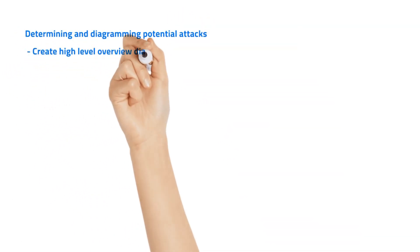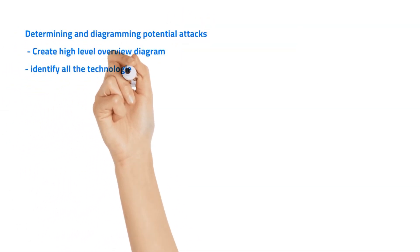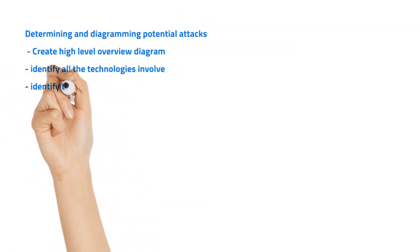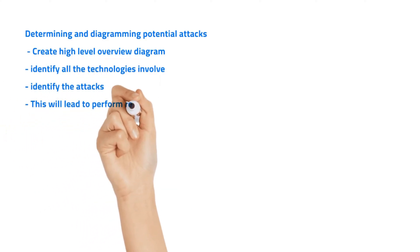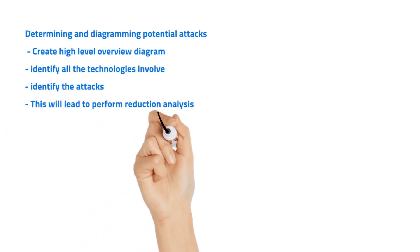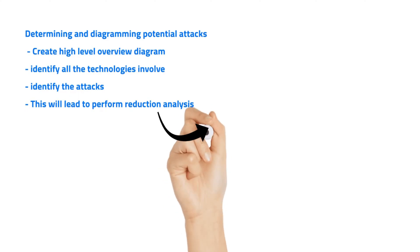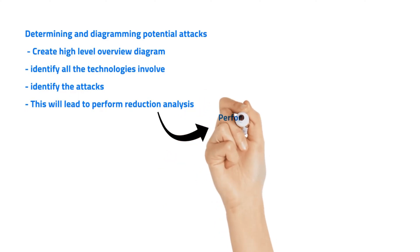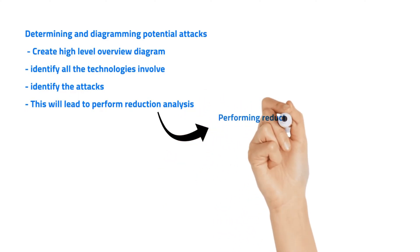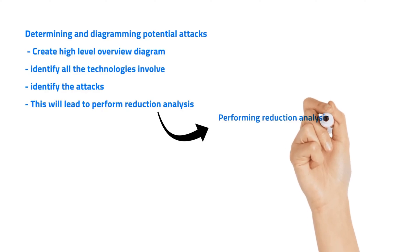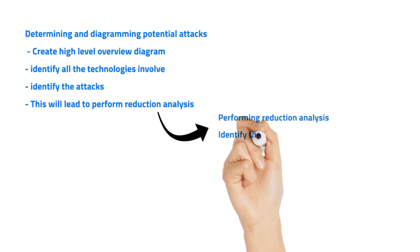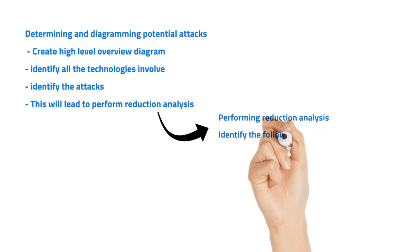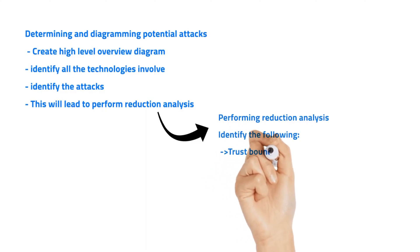First, we have to create a high-level diagram, identify all the technologies involved, identify the attacks. This will lead to performing reduction analysis. Reduction analysis is nothing but the decomposition process.